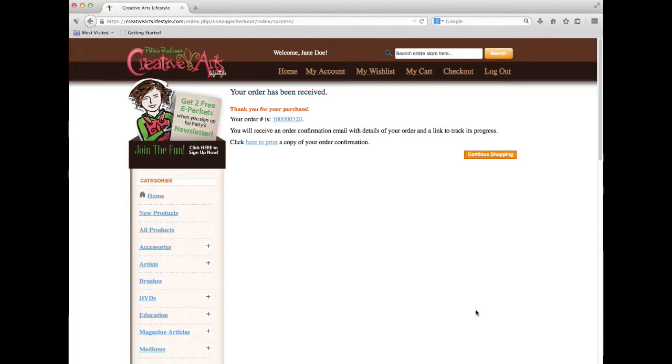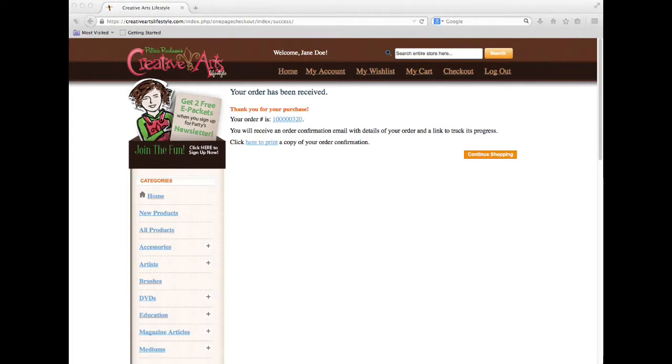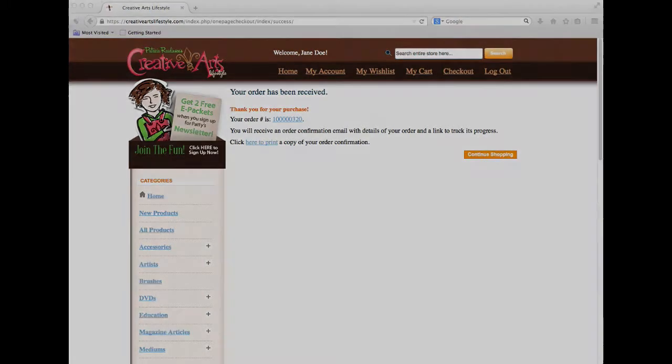If you have any issues with purchasing, you may contact our customer service department using the links at the bottom of the page. We hope your shopping experience with CreativeArtsLifestyle.com was a fast, easy, and pleasant one. Thank you for your time, and have a great day!